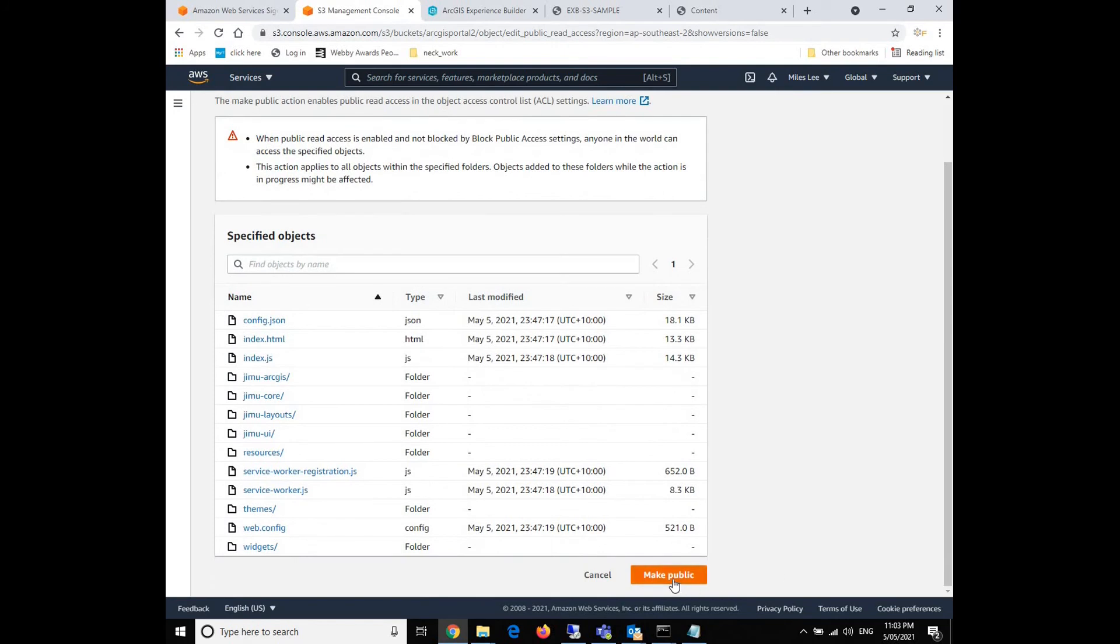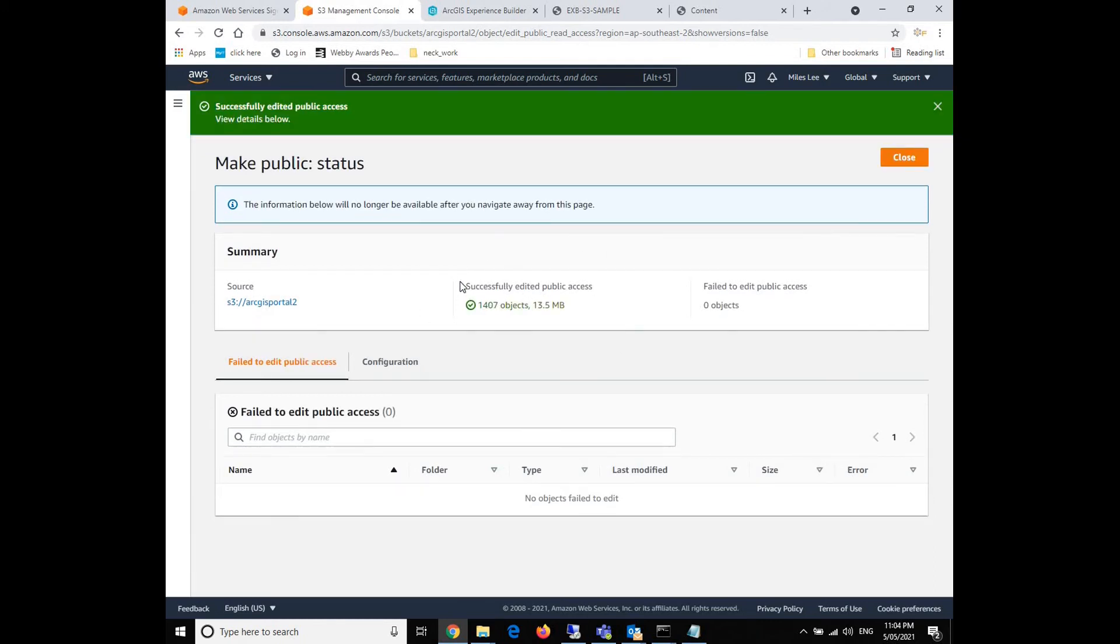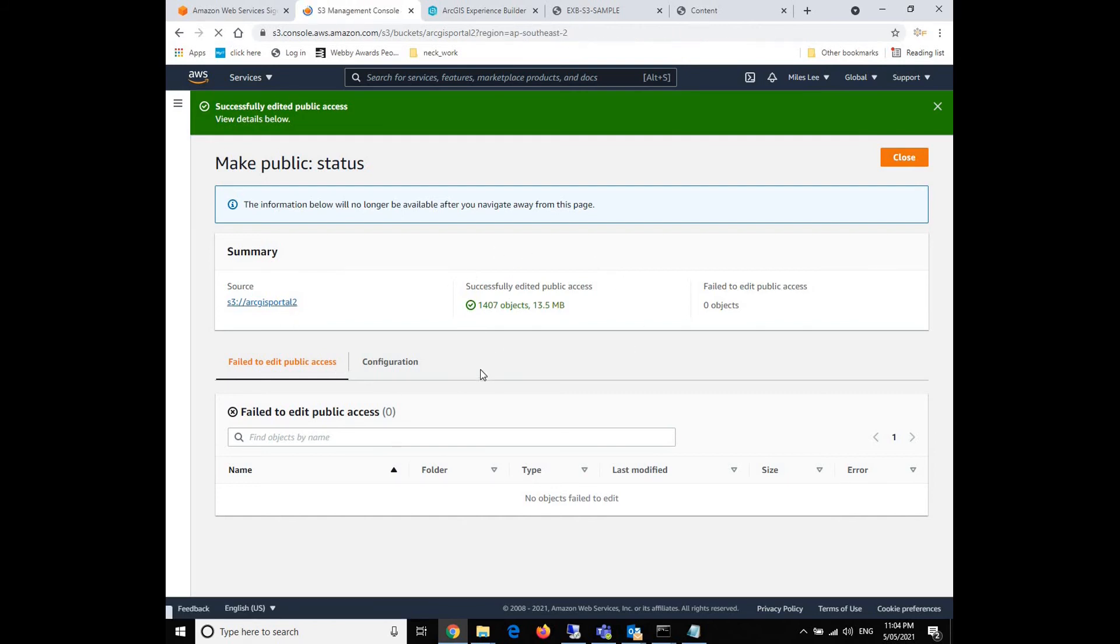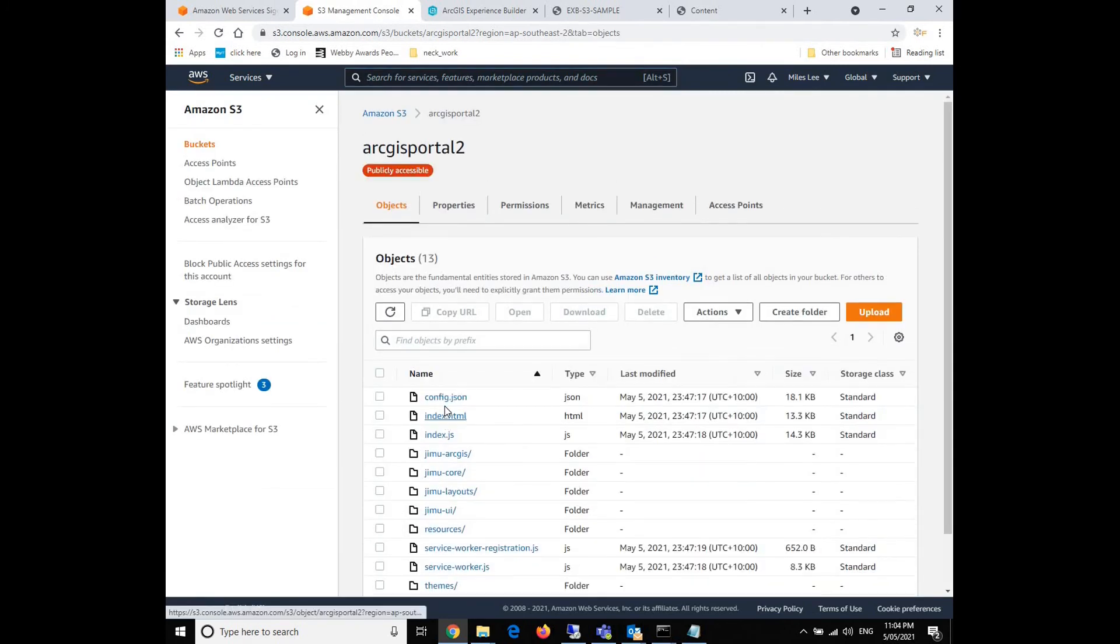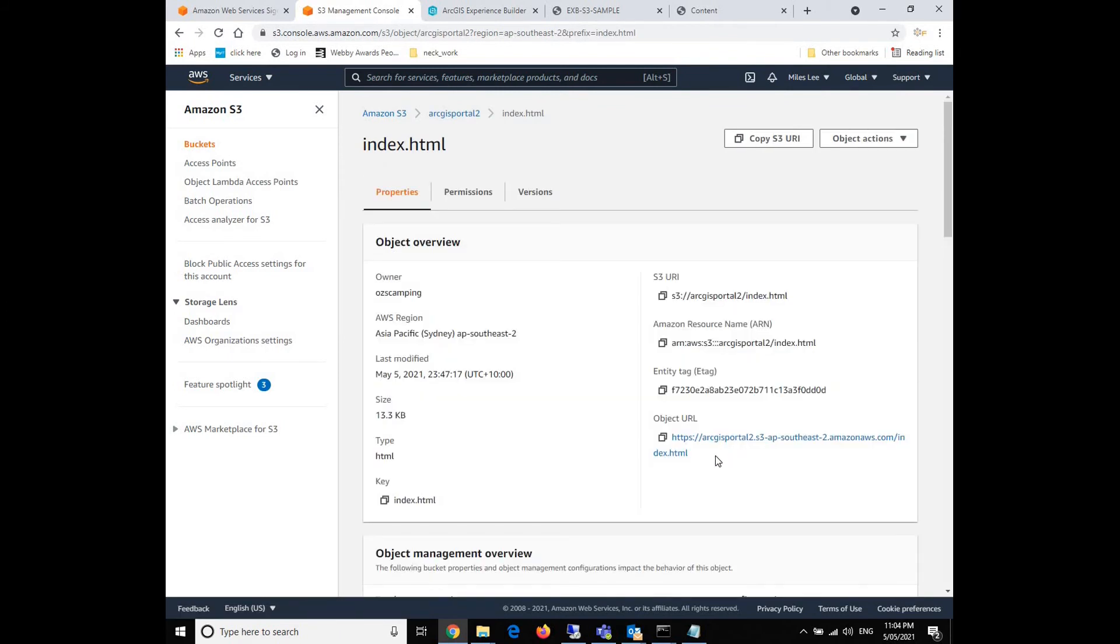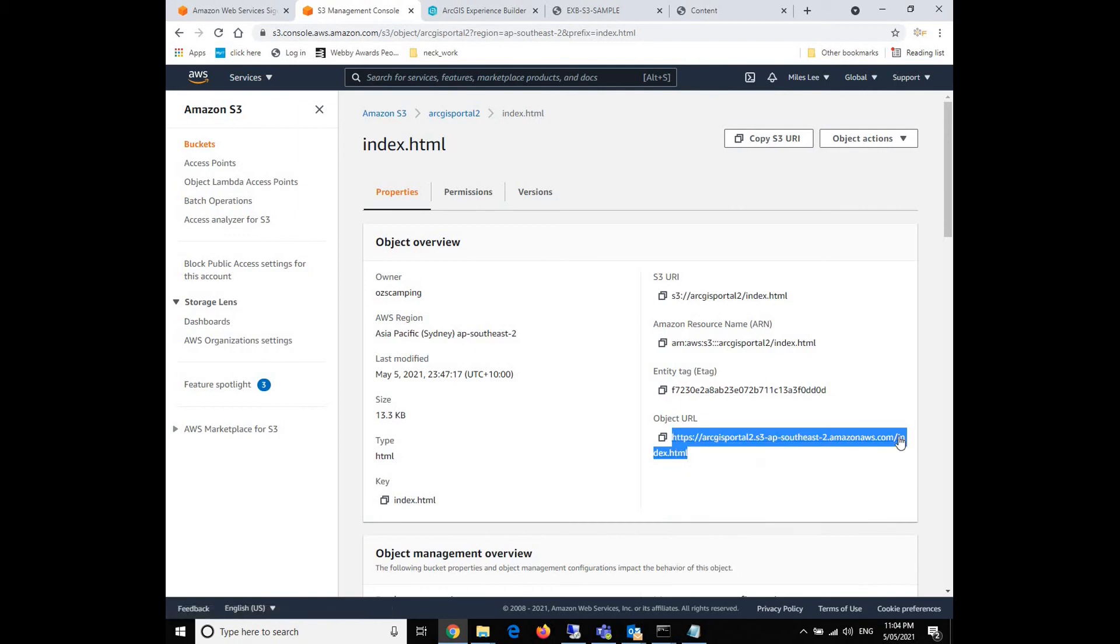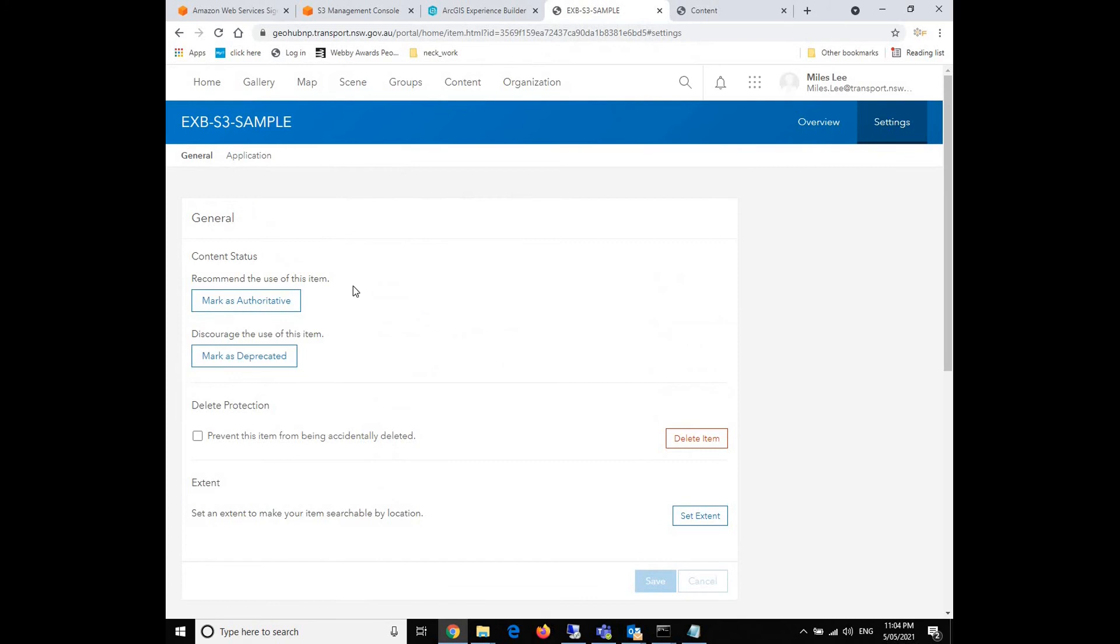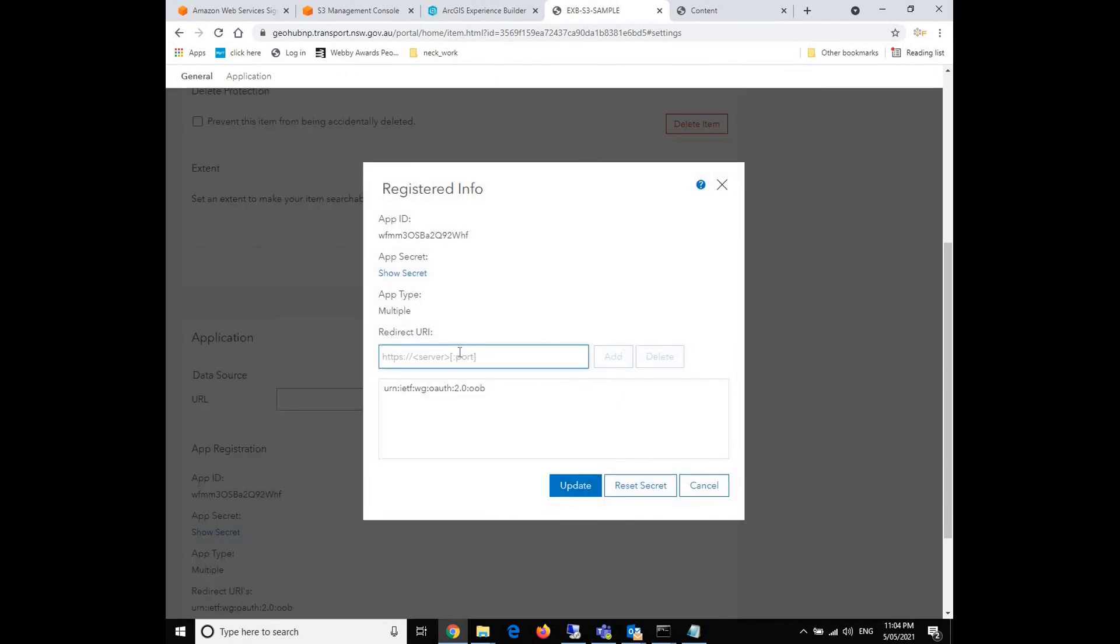And then grant the public access for all files. We click the main page, we click the make public button. So now we'll need to go back to bucket and then direct to the main page. We need to copy the main page link URL, and then we'll need to go back to the application placeholder.